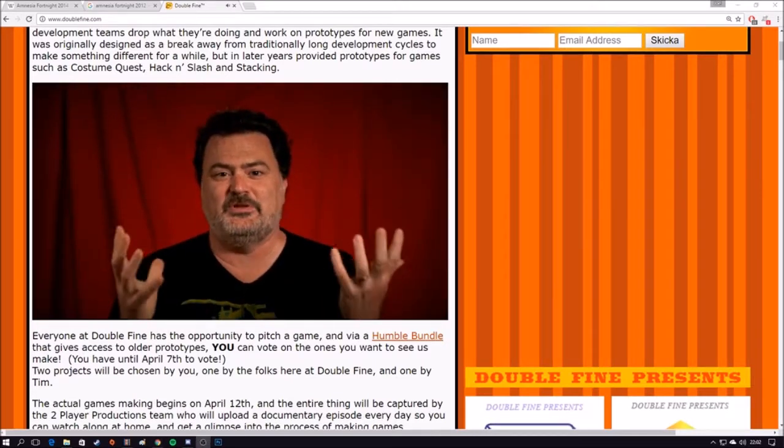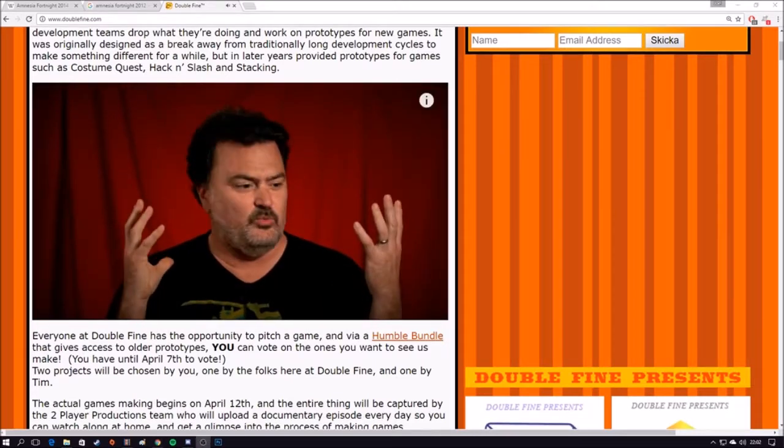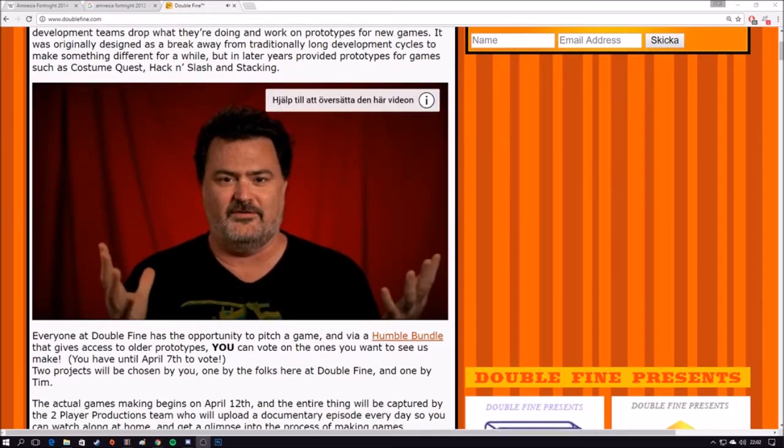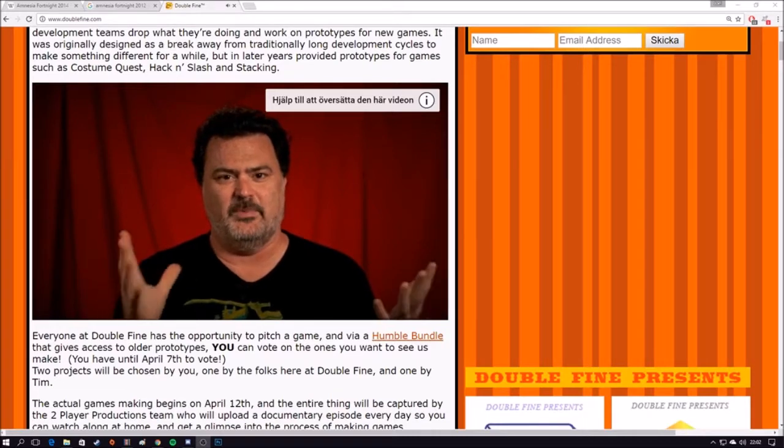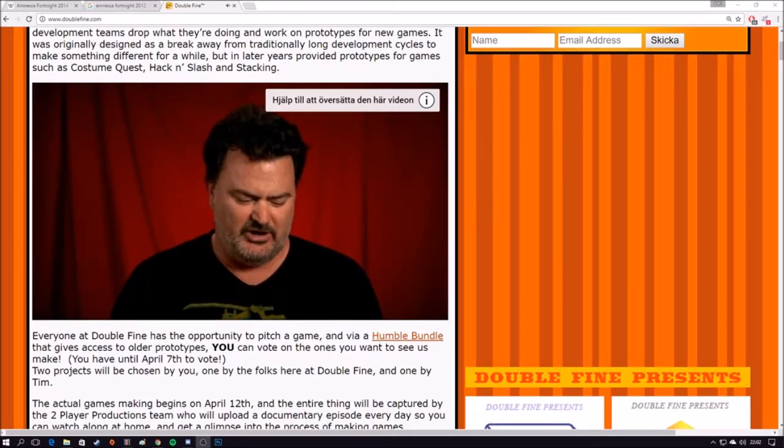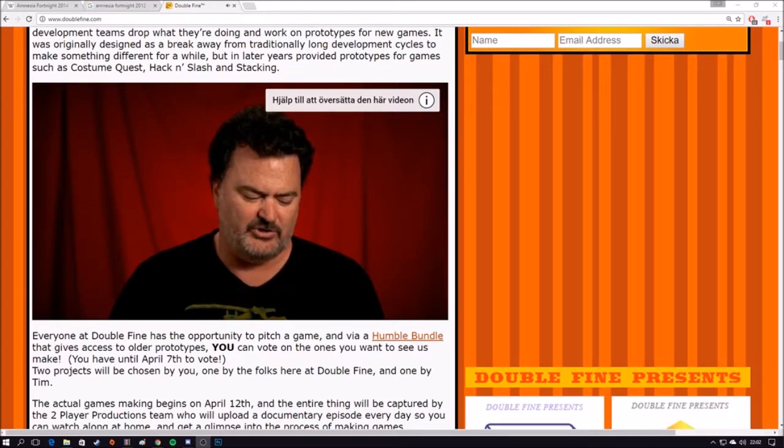That was it! Those are the pitches! So go right now! Do you have a favorite? Vote for it! Buy the bundle, support charity!